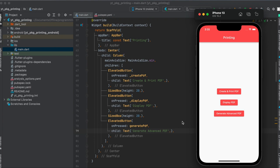In this tutorial, I'm going to explain how to use the Flutter package printing, which is going to enable us to generate PDFs and also print them.